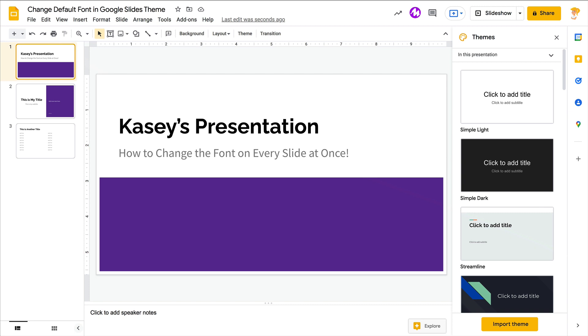So I want to show you how to change this and how you can do it without having to touch every single slide. You will be in some kind of theme. If not, you want to select a theme. You can import a theme.